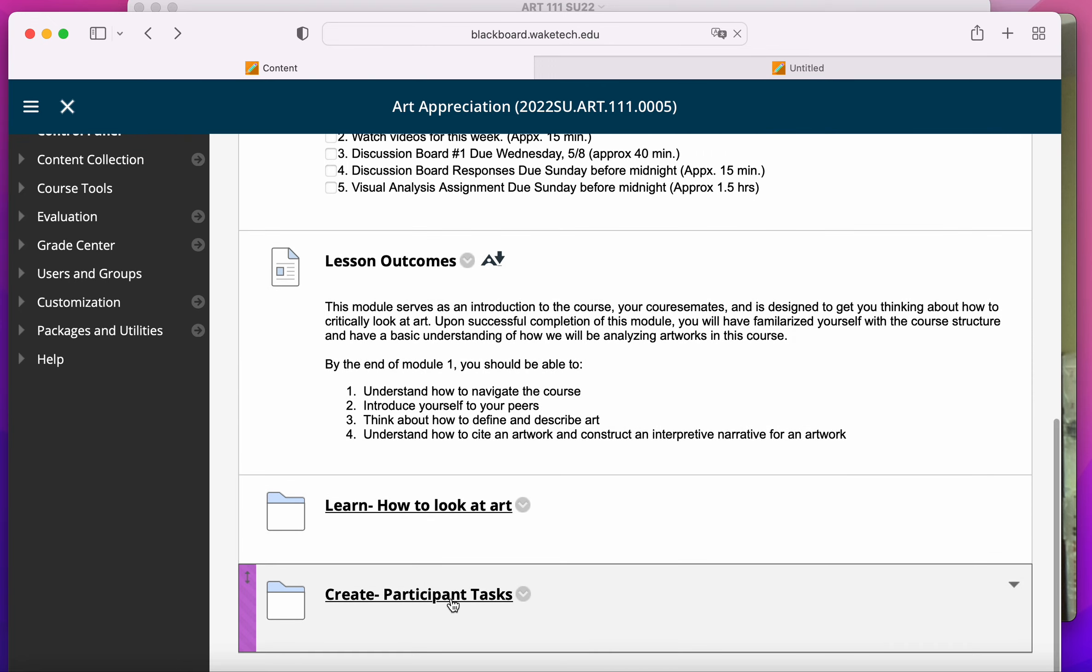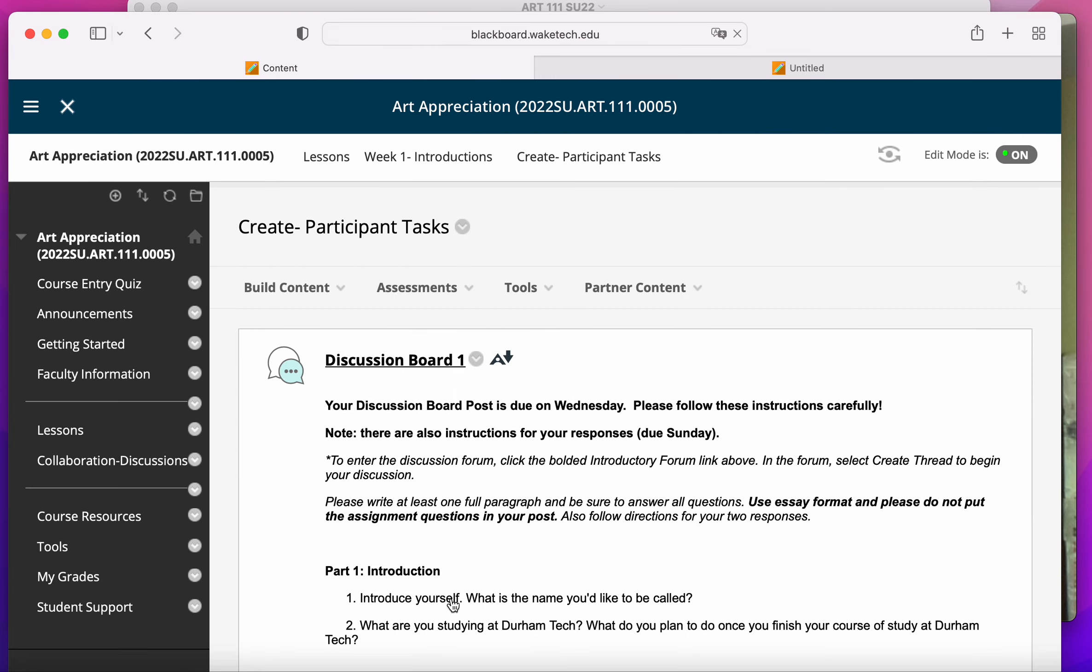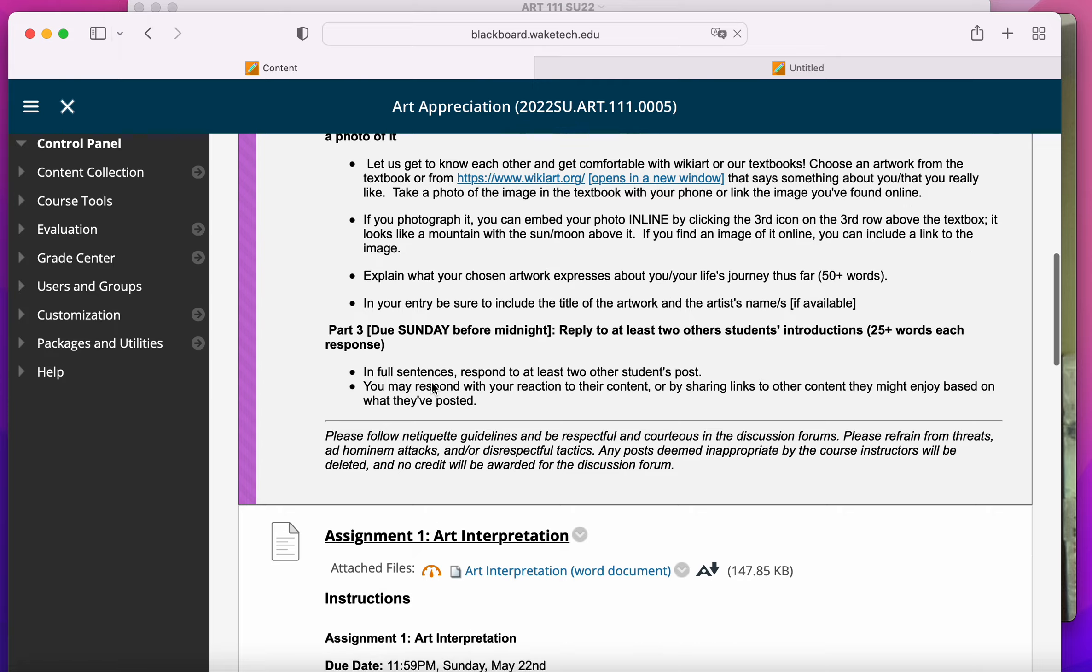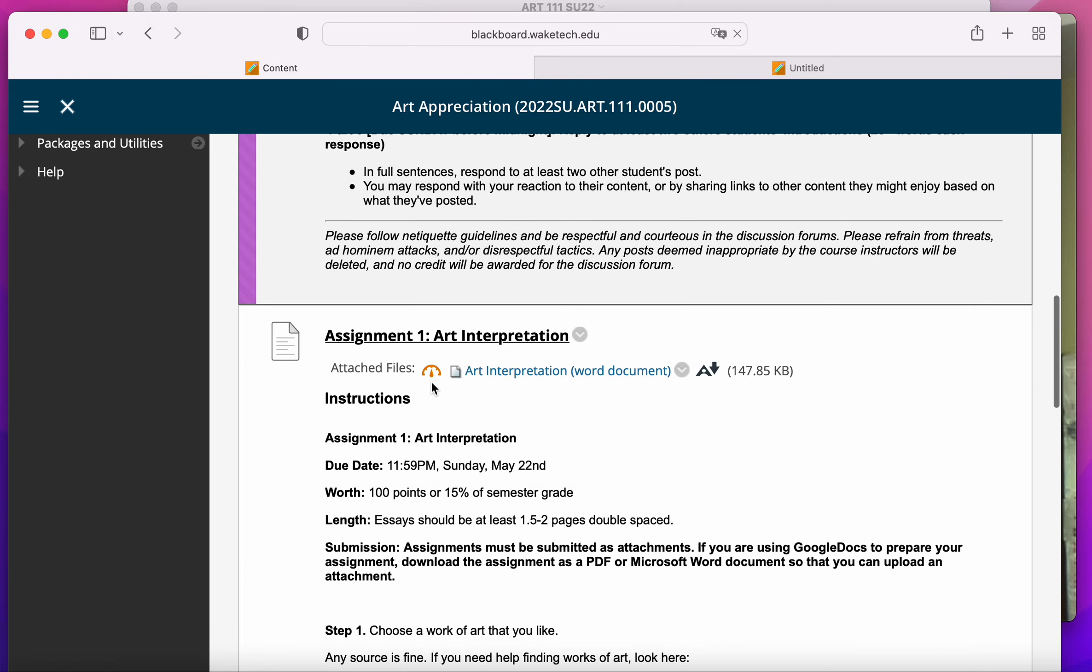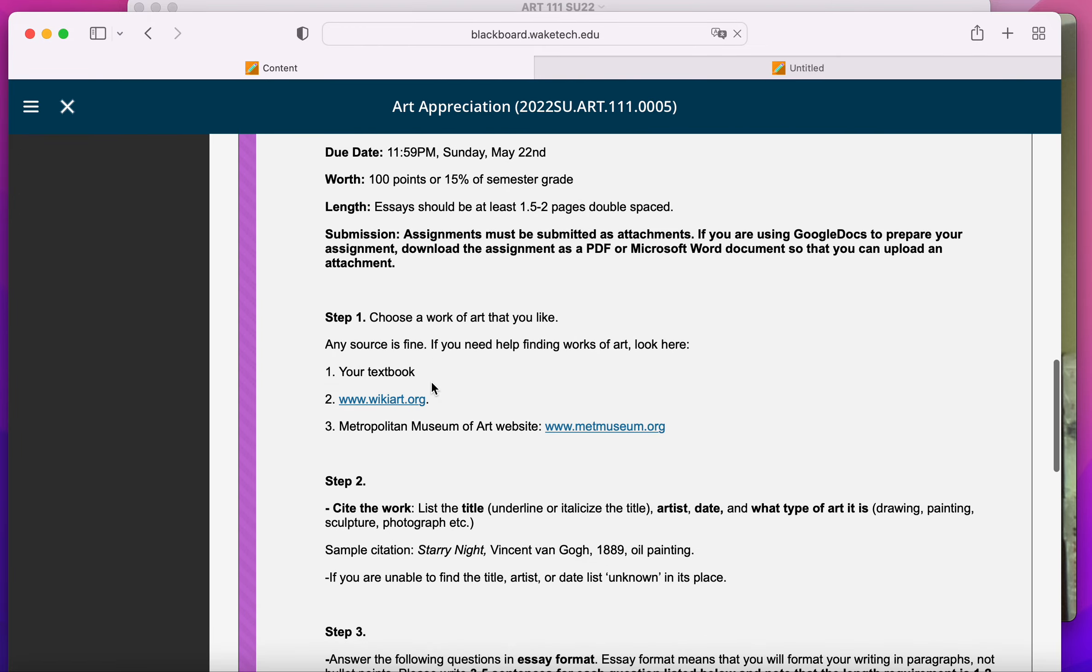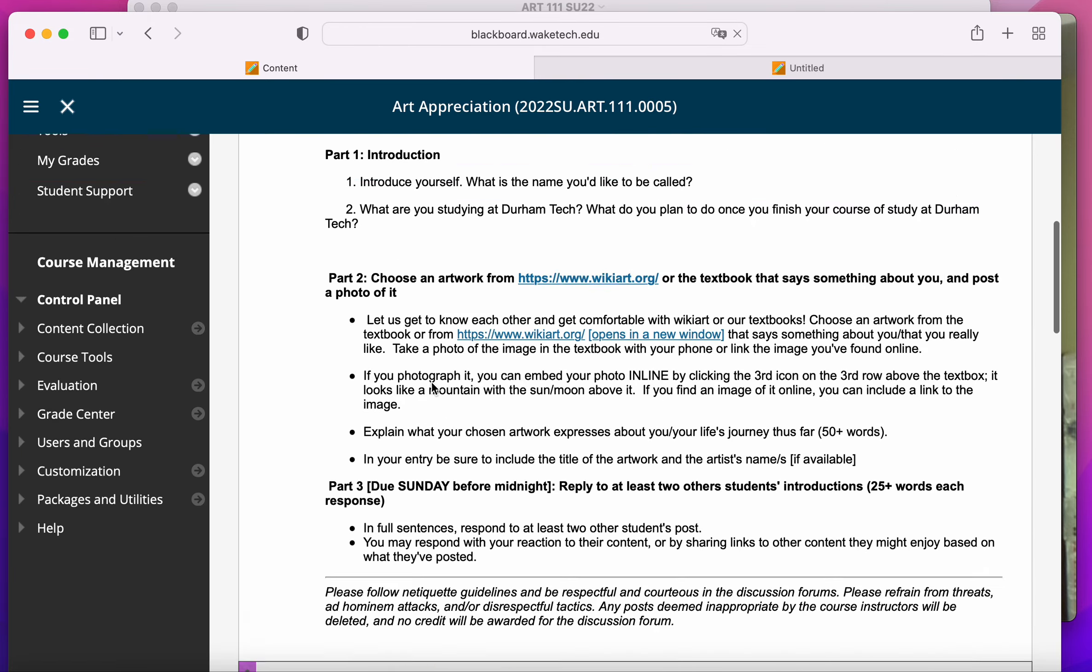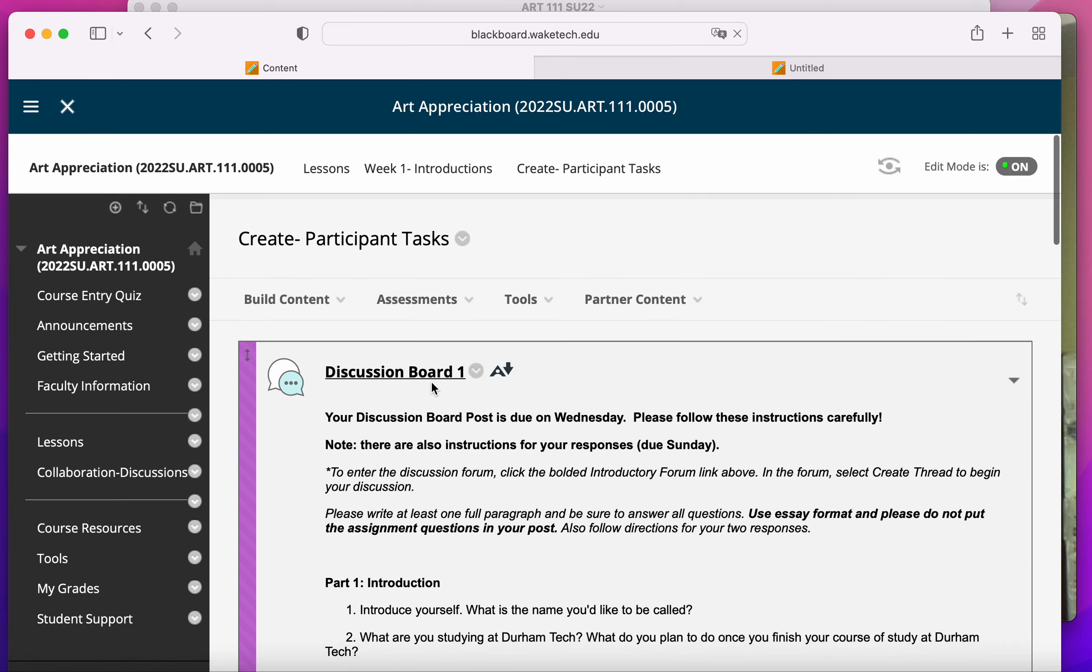And the two assignments, or one or more assignments that you have for the week, are going to be found in that Create folder. So for example, in this first week,